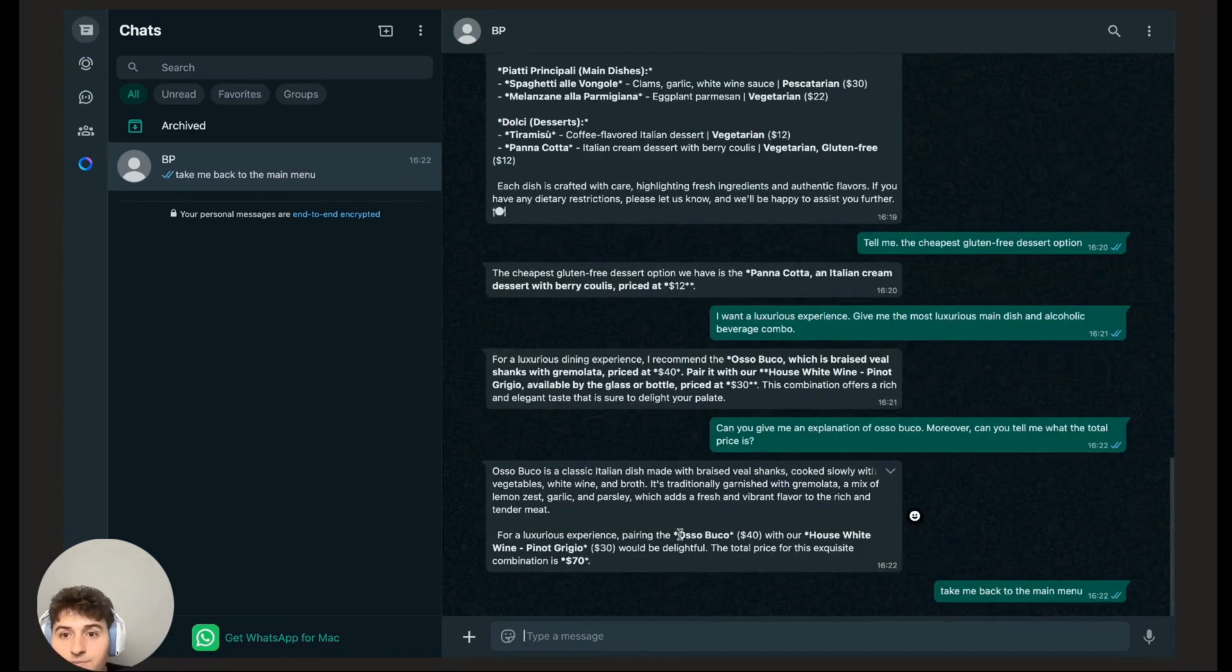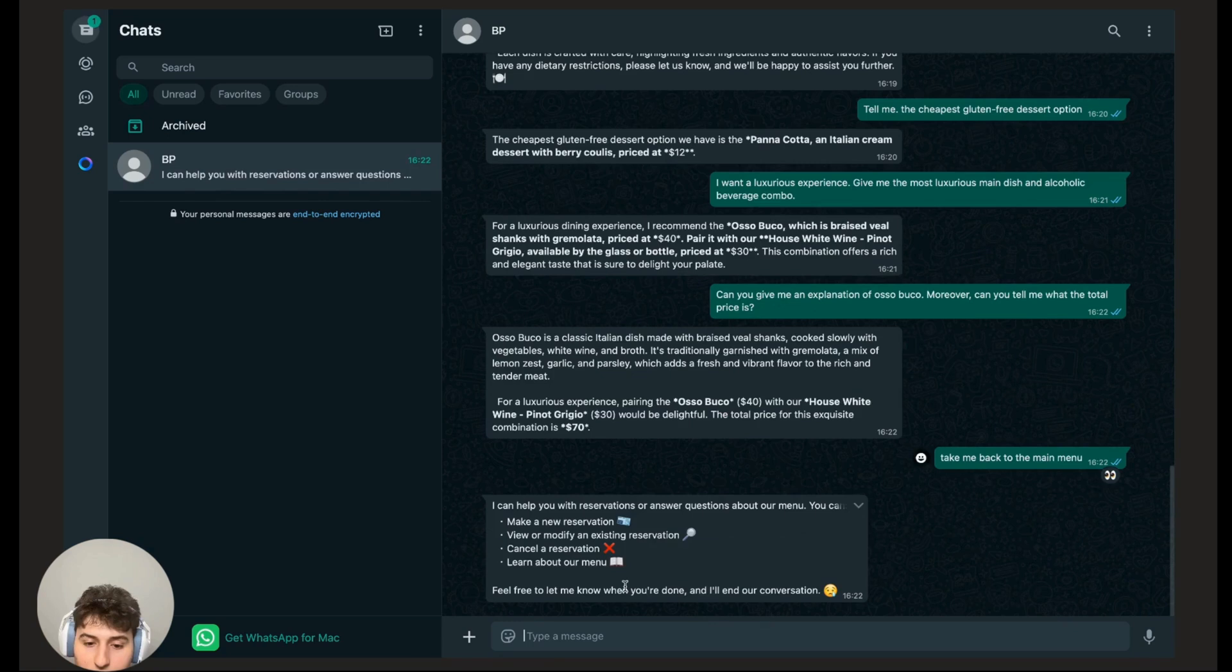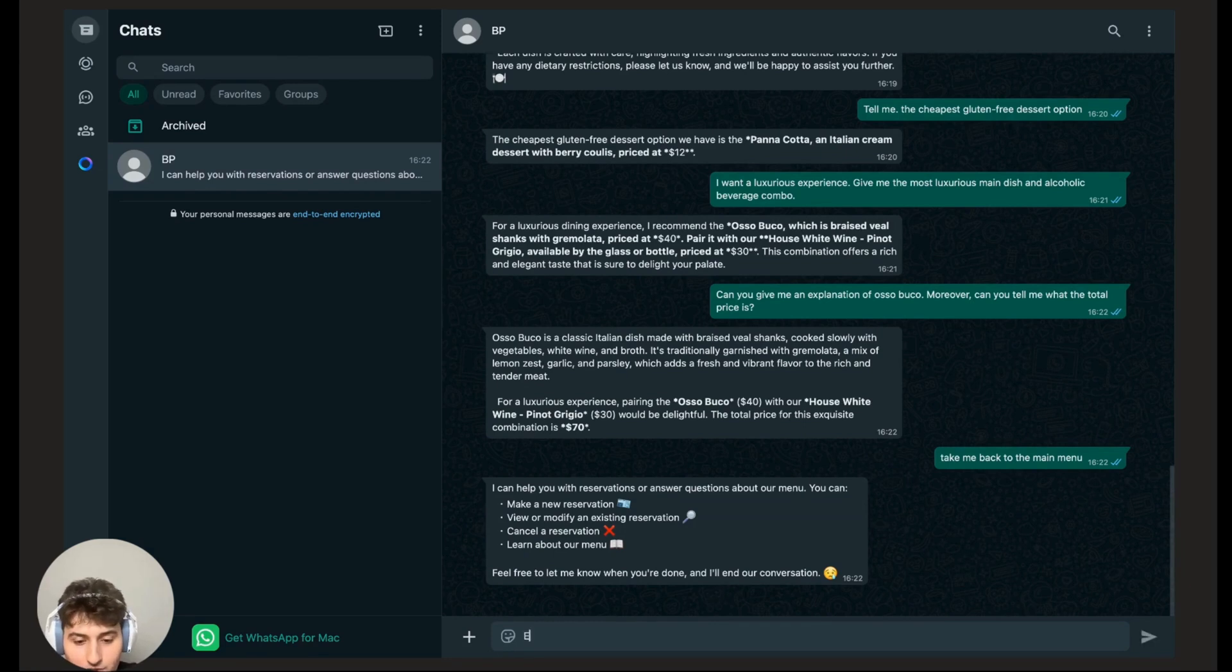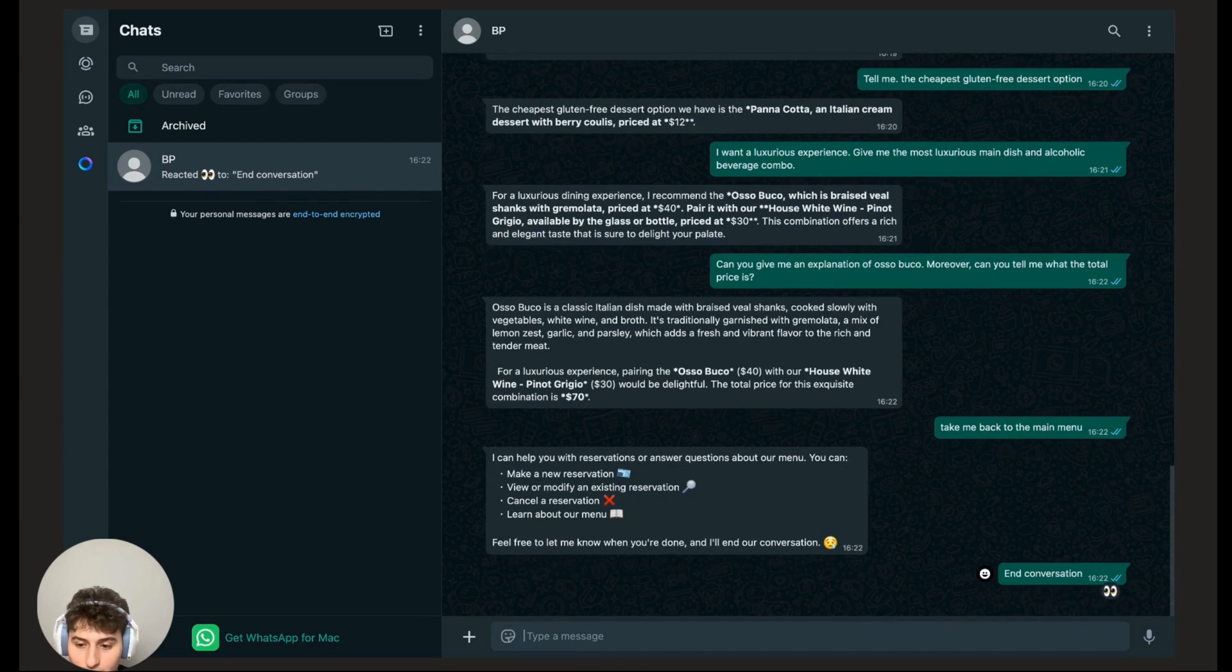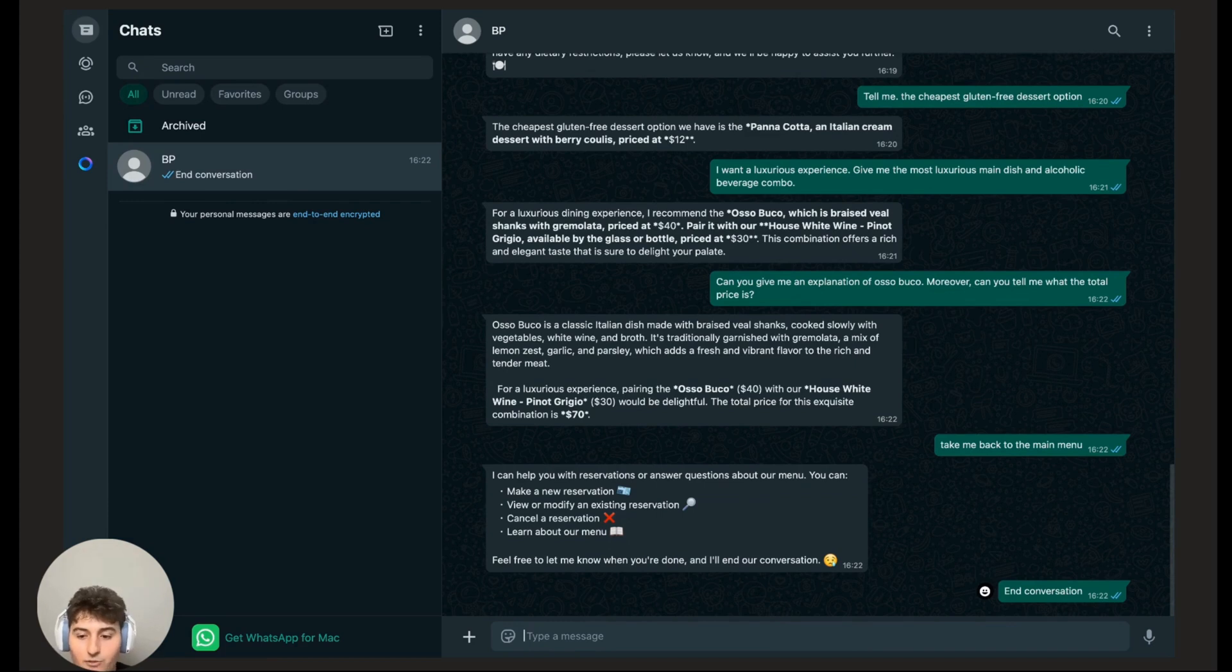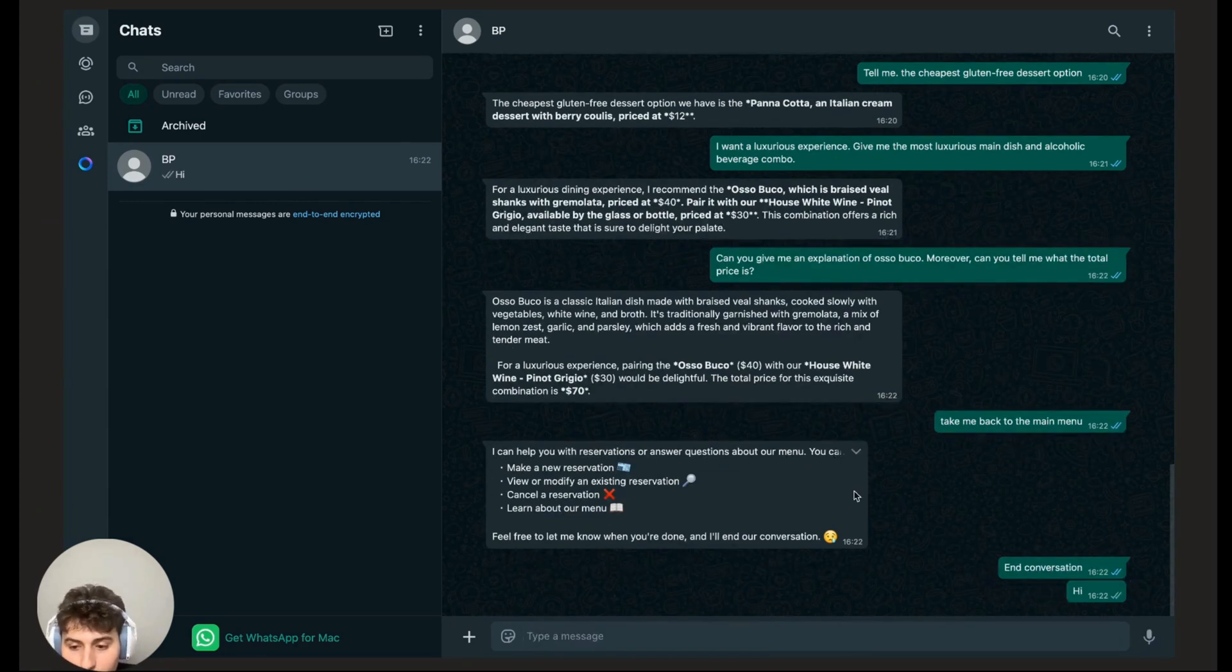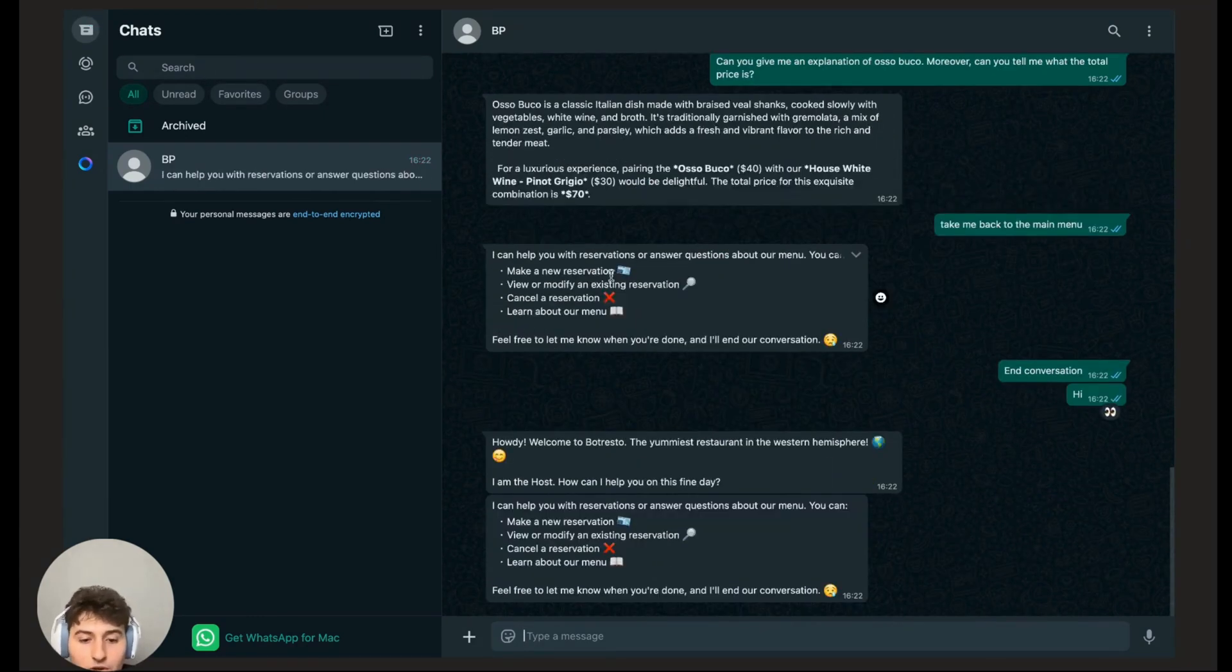I'm going to say, well, I'm done here, let's end our conversation. So end conversation. And that's it, the conversation should be ended there. And I can restart it whenever with just a simple hi. And that's a general overview of the bot.